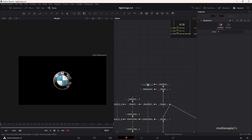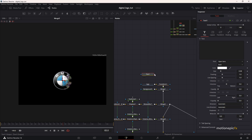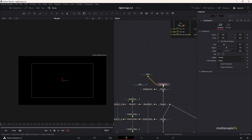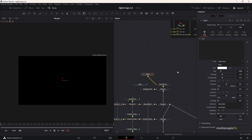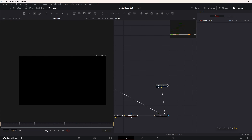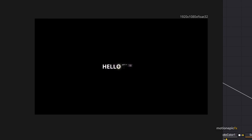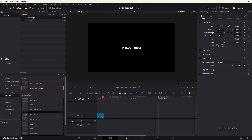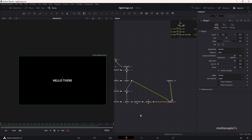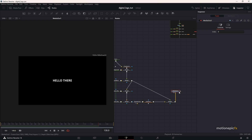This animation can work with text as well. If you drag in the text tool, connect it up, and start typing something, this is how it is going to look. That is pretty much it for this video — I hope this was helpful. Thank you so much for watching, and I will see you guys in the next one.